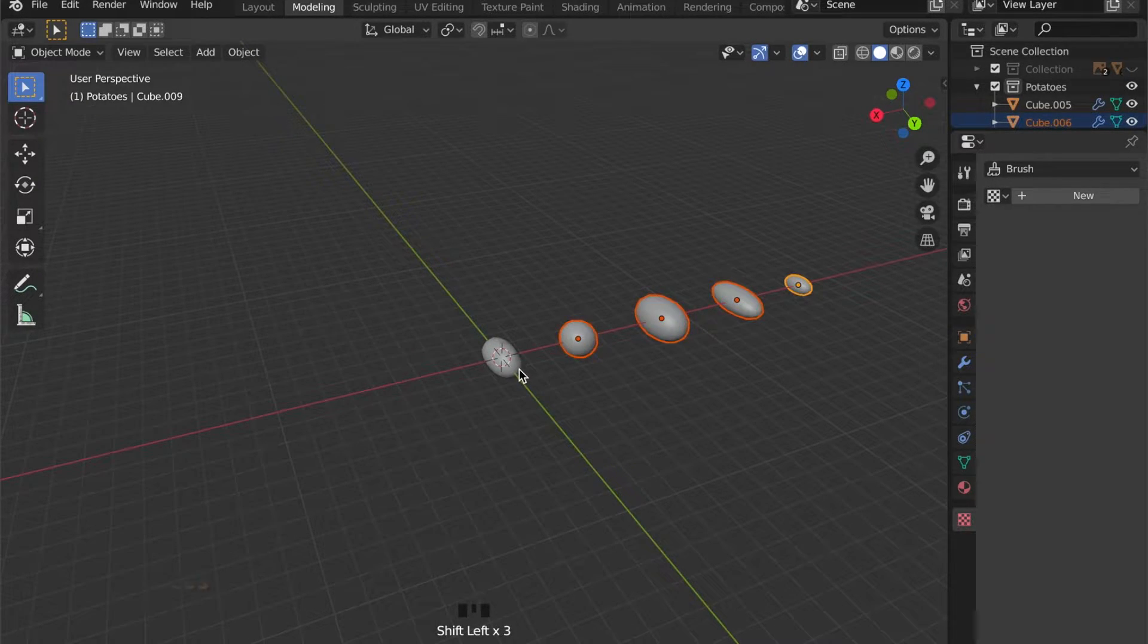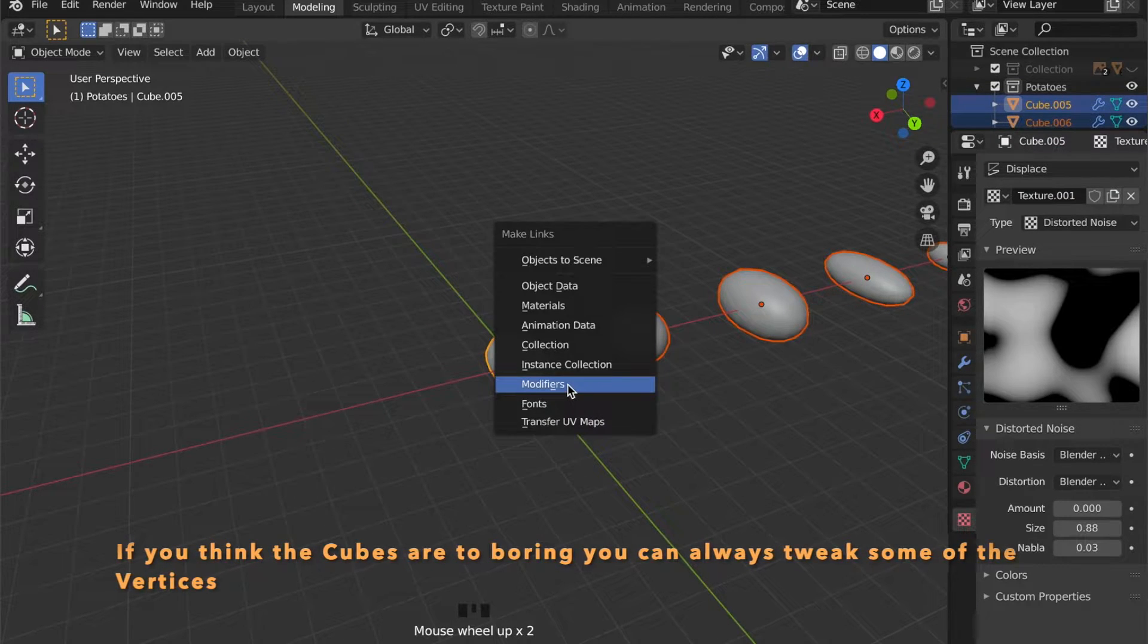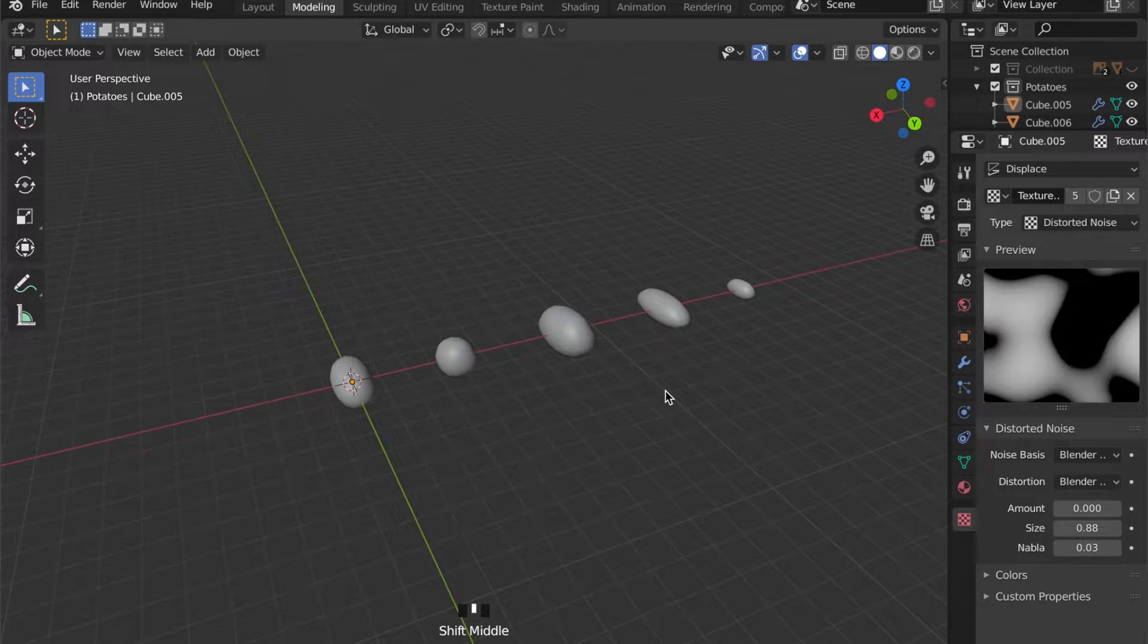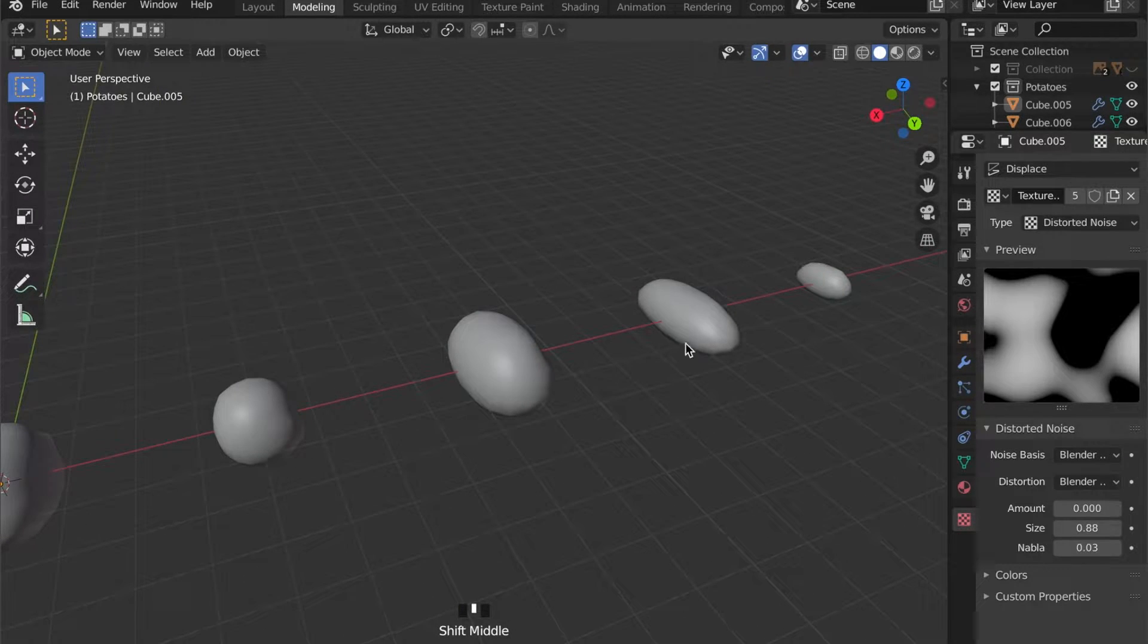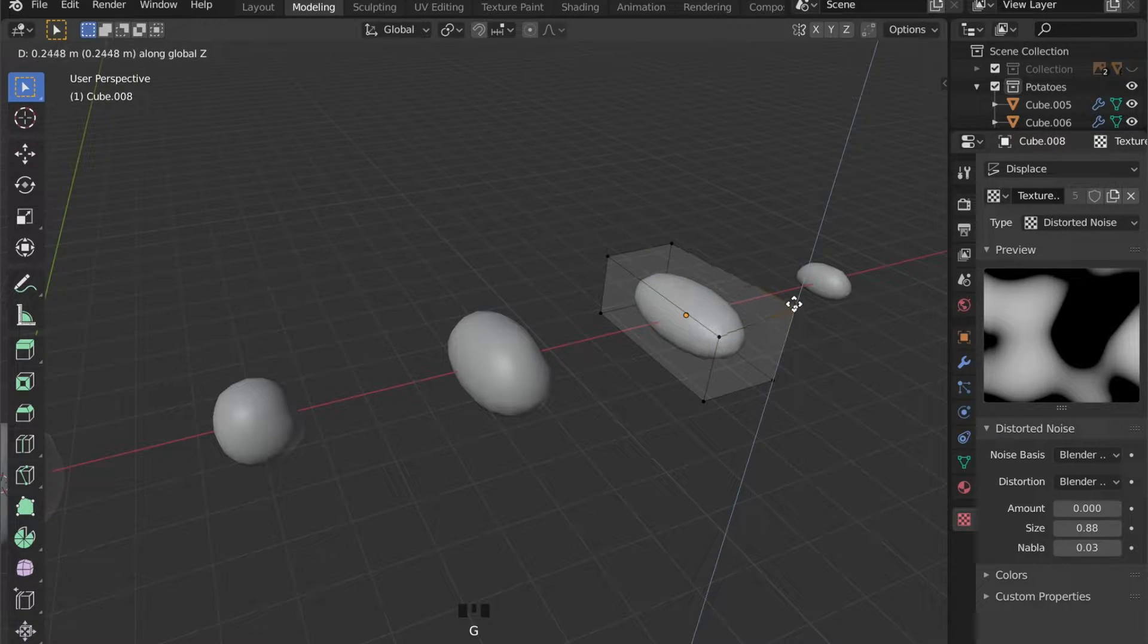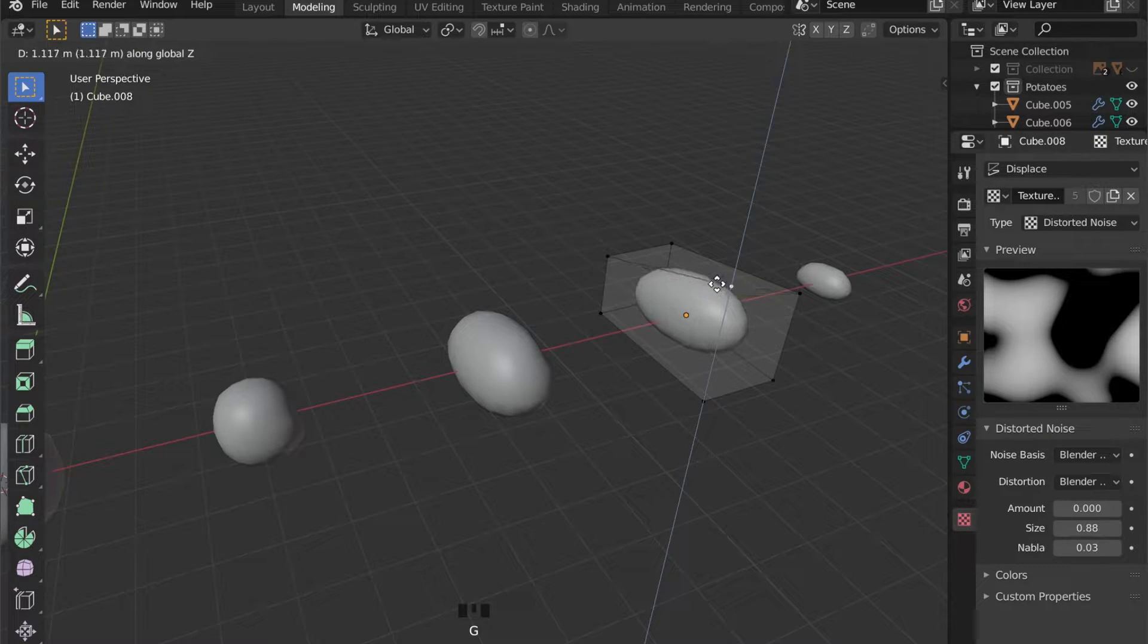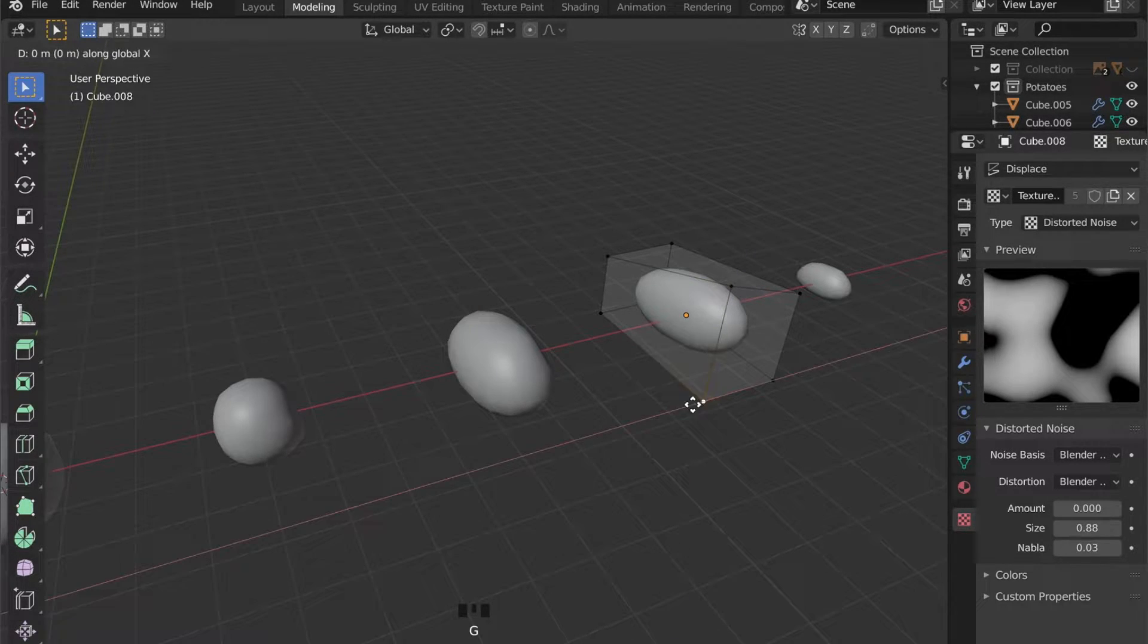And as you can see our object is now displaced. Let's add the modifier to the other objects as well. And if you think your objects are too uniform, you can always play with the vertices a bit and change the form.